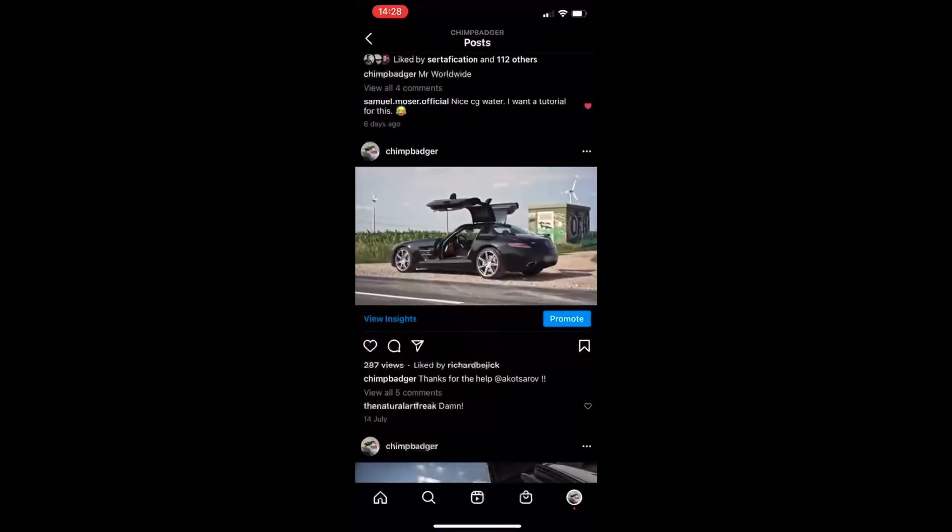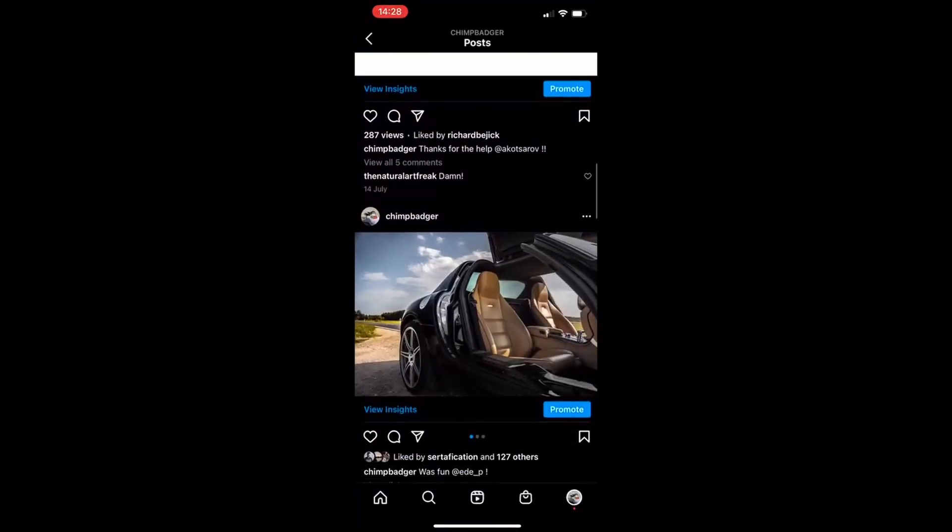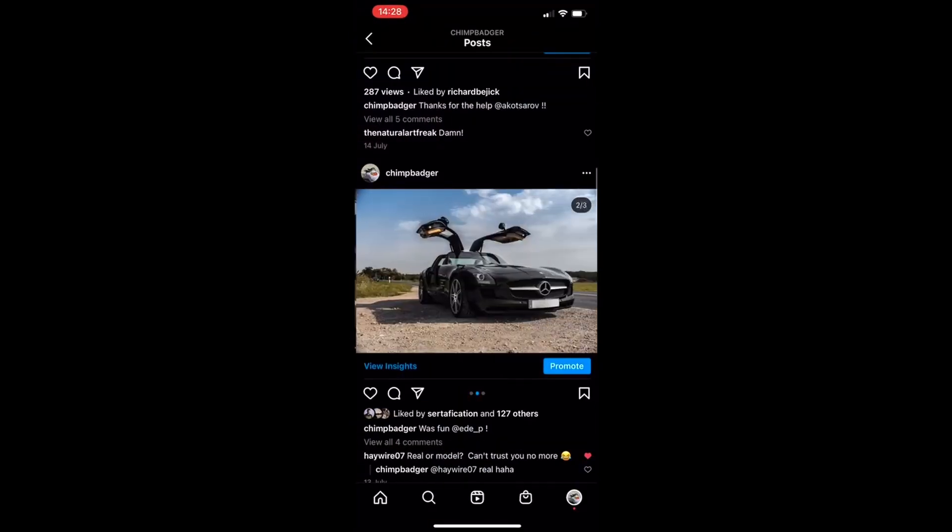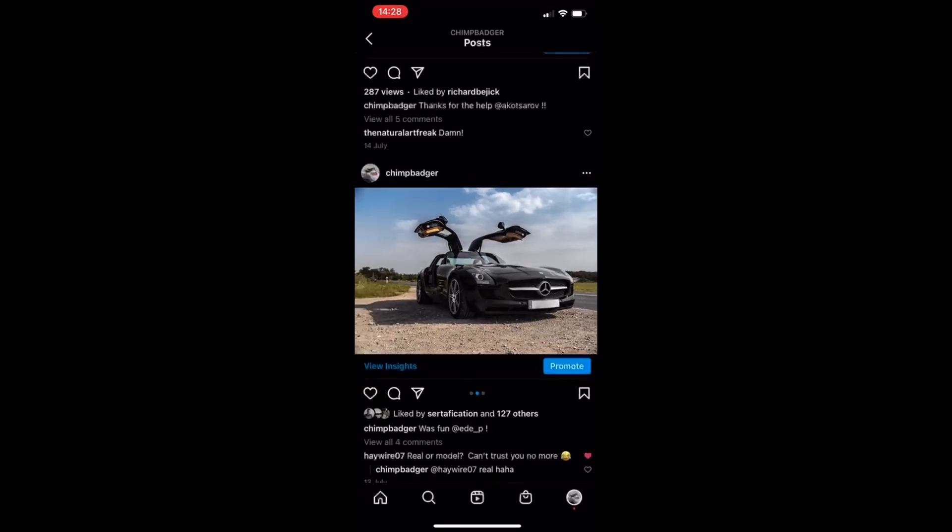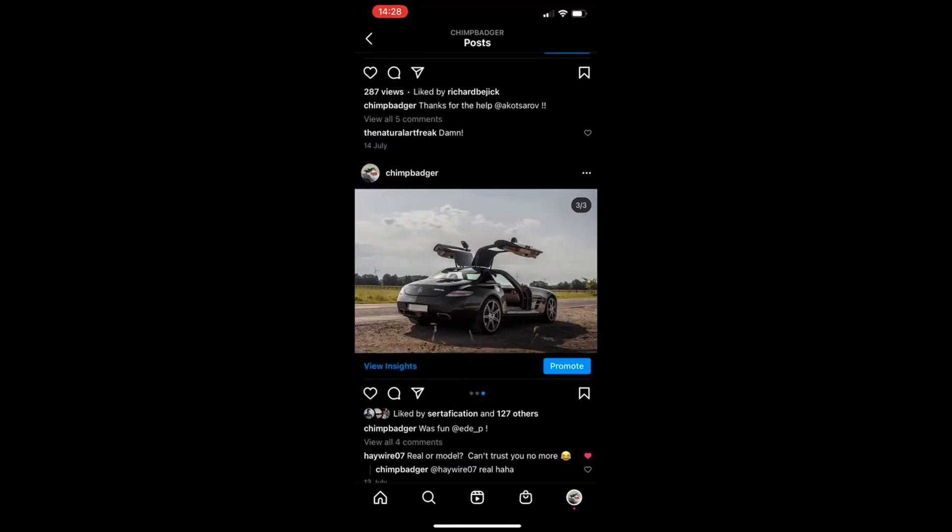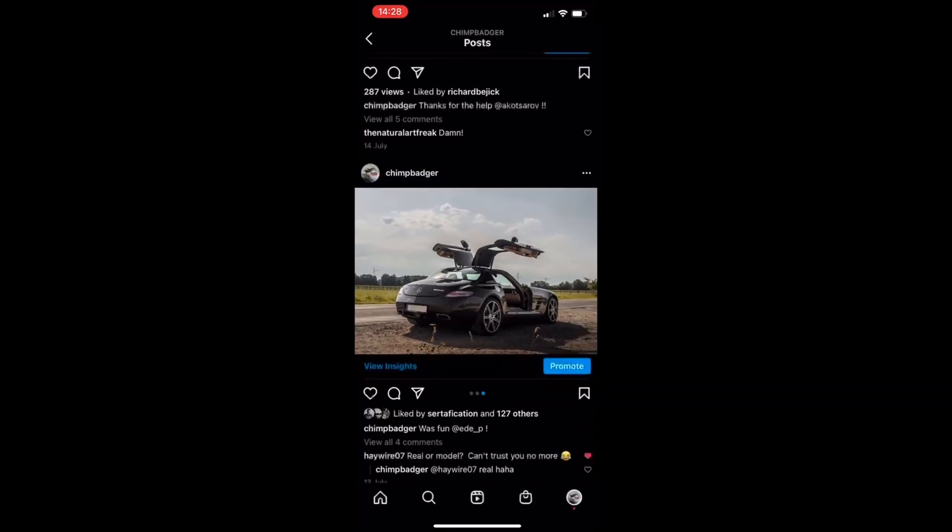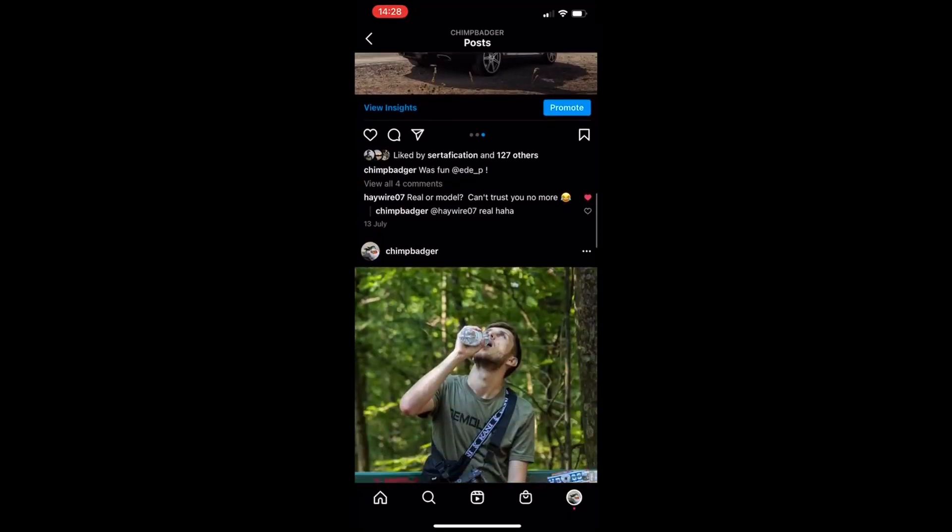All platforms. So don't miss the second part of this tutorial. Head over to my Instagram now. Don't forget to follow and see you there. Bye.